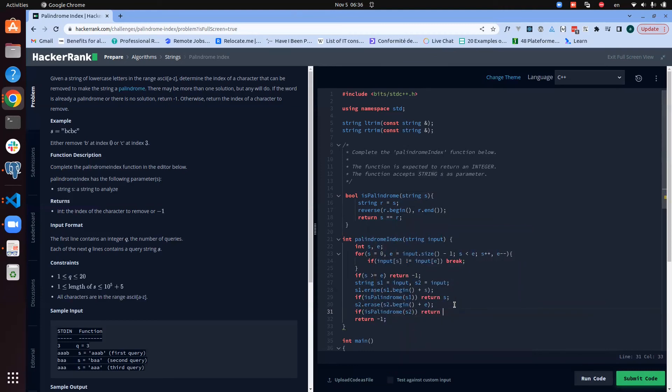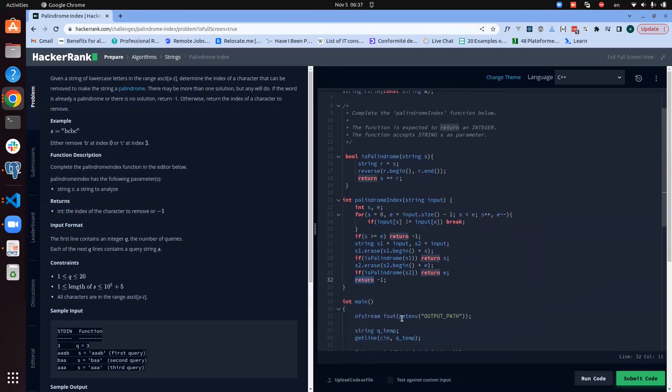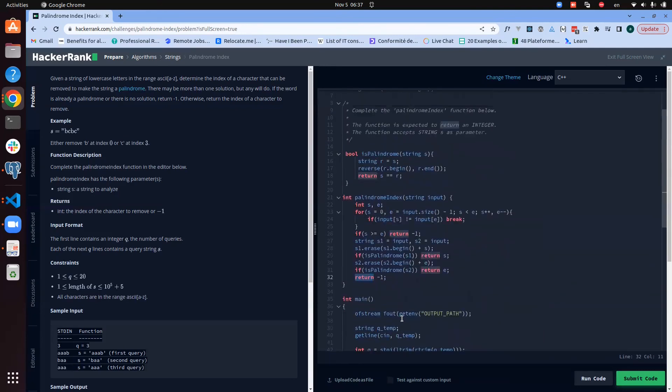So now, and then we check if it's palindrome of s2, then we return end. And if we find ourselves here, that means there's no solution, so we can return minus one. So let us run this and see what it gives.